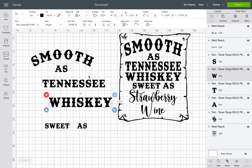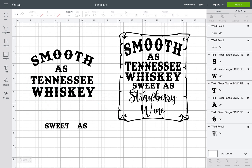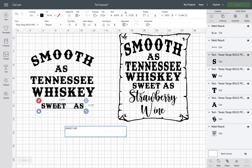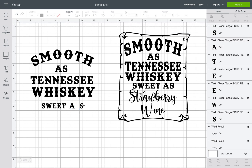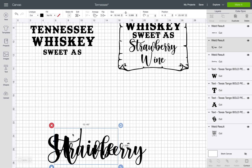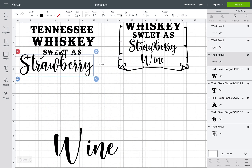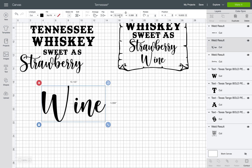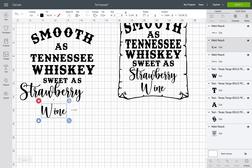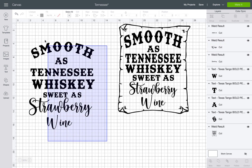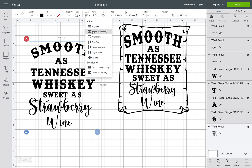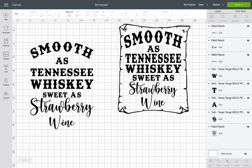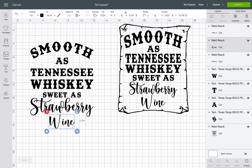Do those individually so everything matches. For 'Sweet As,' this font only has one space, which creates a really big empty gap, so ungroup it and move the letters over with the arrows, then highlight and weld it back together. Move 'Strawberry Wine' to the top, set that to 10, and try four for the curve. Then highlight everything, hit Align, and center it horizontally to bring it all together.